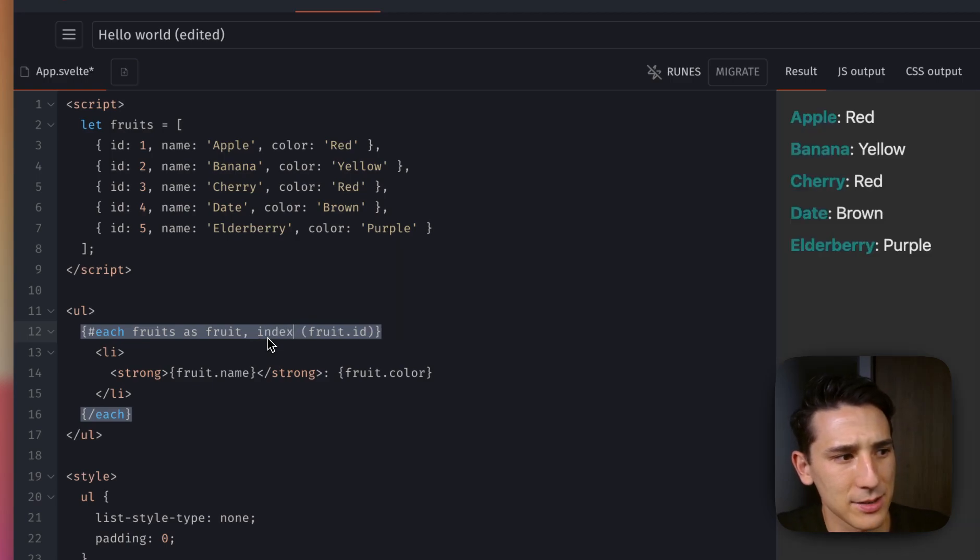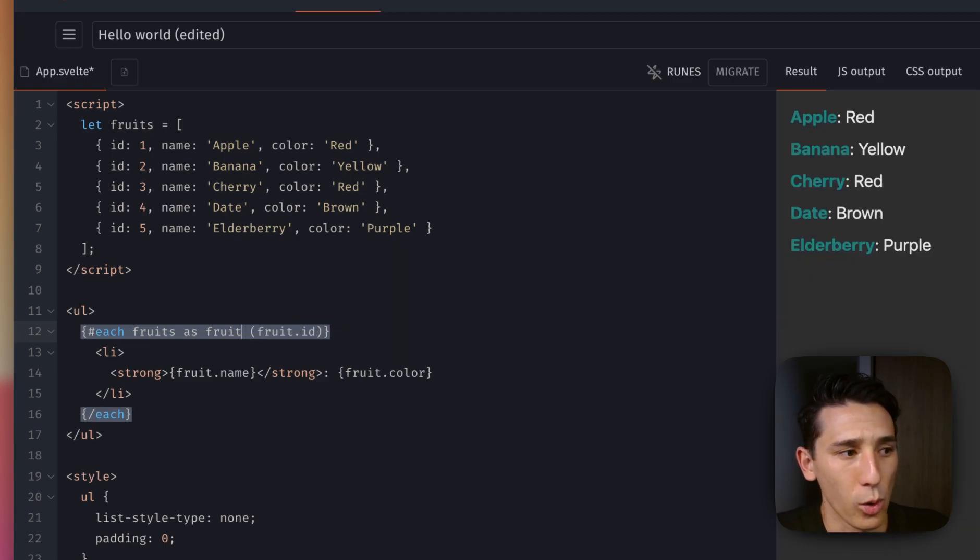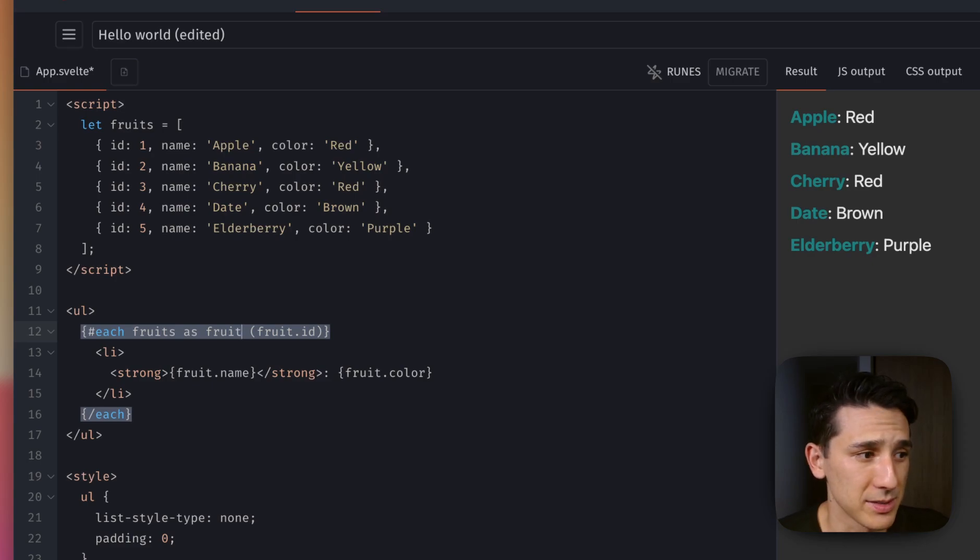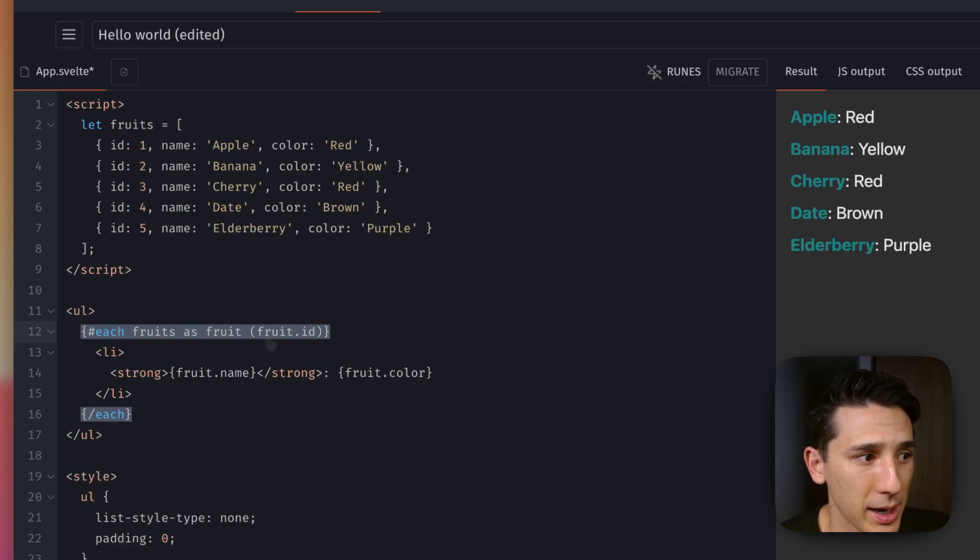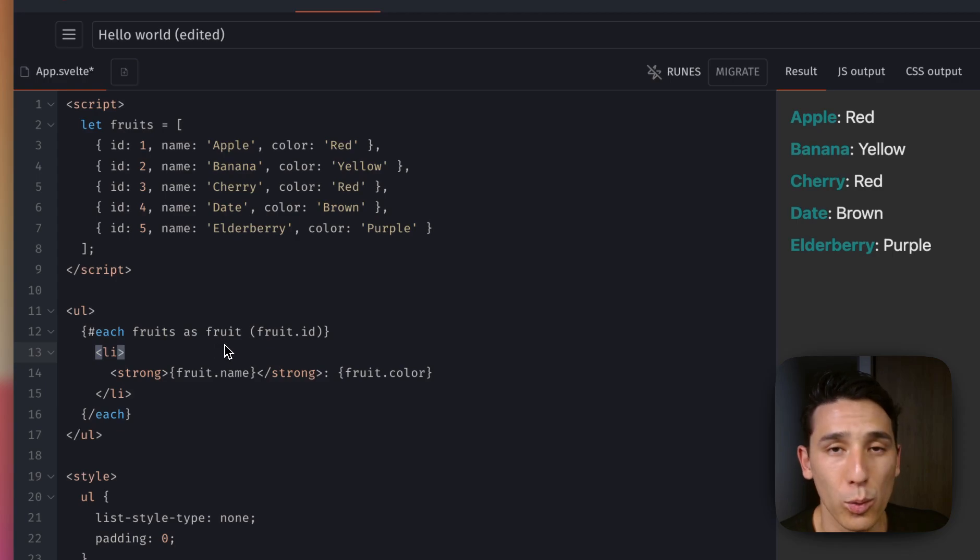So I could say index just like this, or I could just say I, I kind of prefer that, or we could just not use an index at all. This is kind of what we get out of the box. And we can obviously name this part whatever we want.